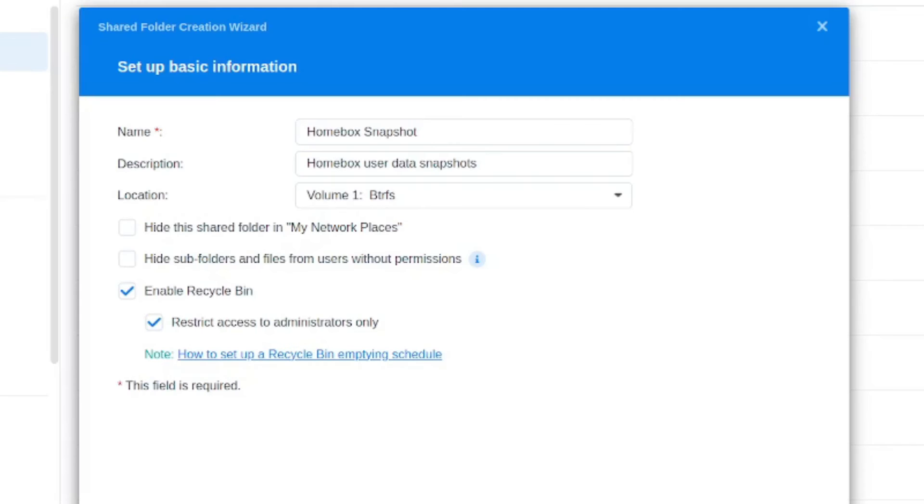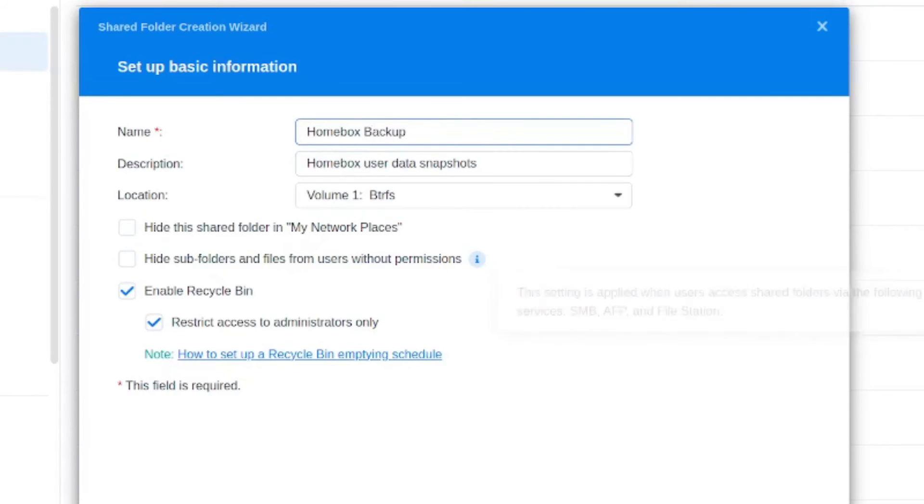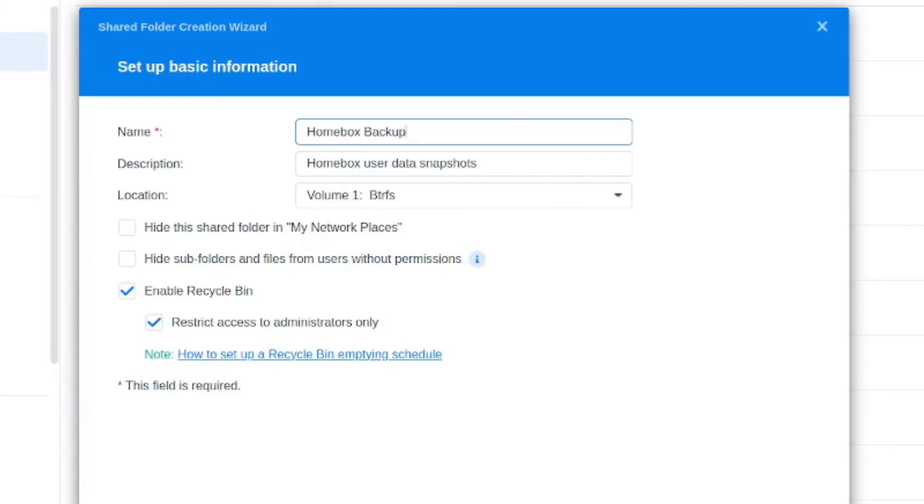If you're happy to go the more manual approach and just do this manually periodically, something you could do is create a dedicated volume for housing these. So you can create one called homebox snapshot, or you could even do one called homebox backup, and then put the container images as well. Create that. And then you can just store your zip files in this periodically.